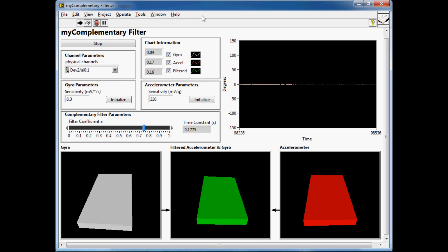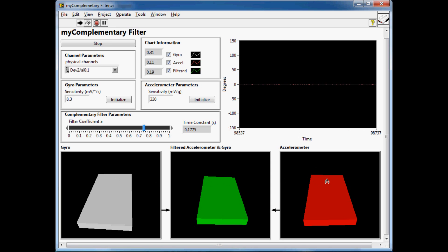Here we have the front panel of the complementary filter. On the right hand side we have a chart displaying the information from the gyro, accelerometer, compared to the filtered value from the complementary filter. The same information is shown along the bottom using these 3D picture controls to give a really good visual representation.